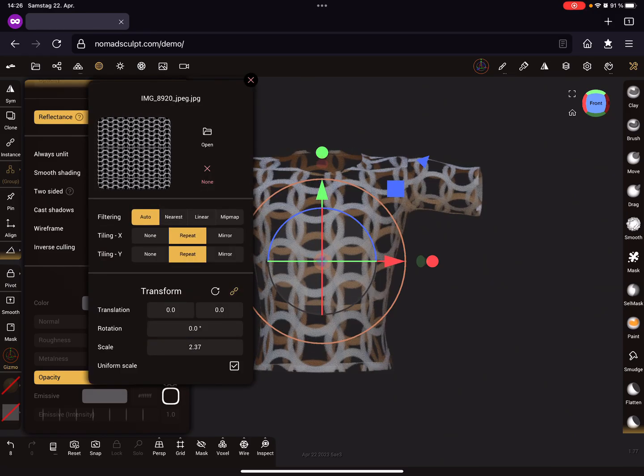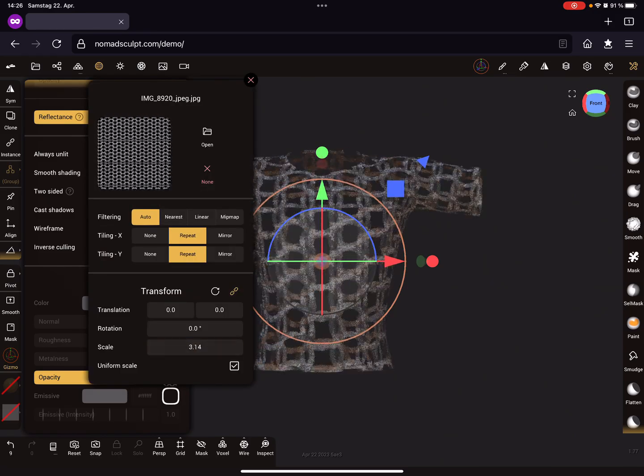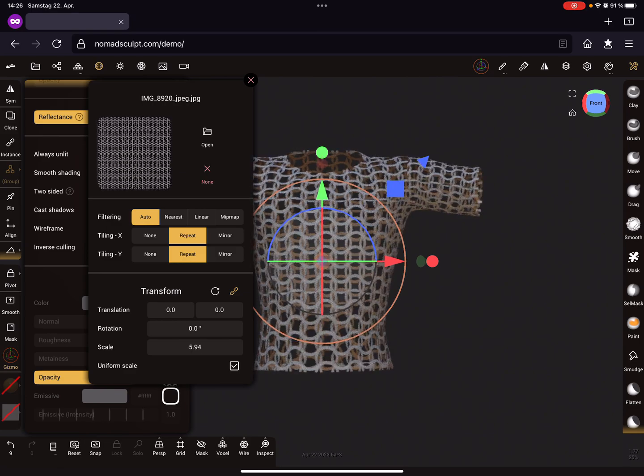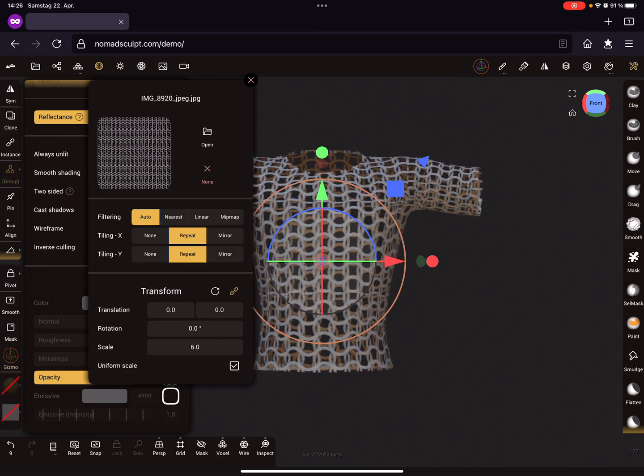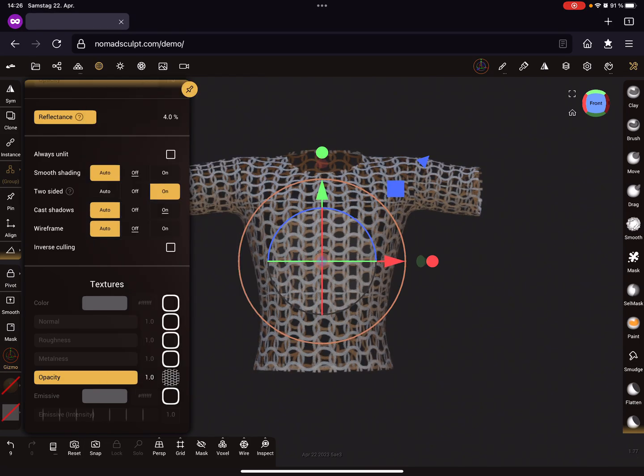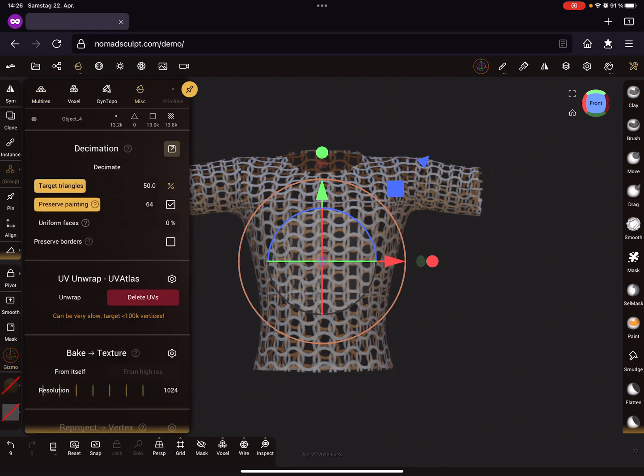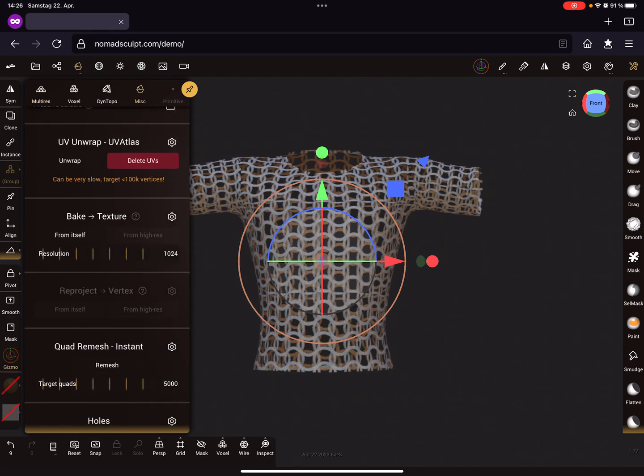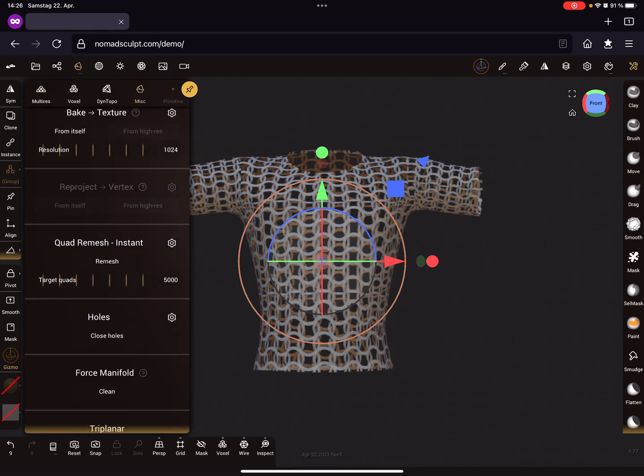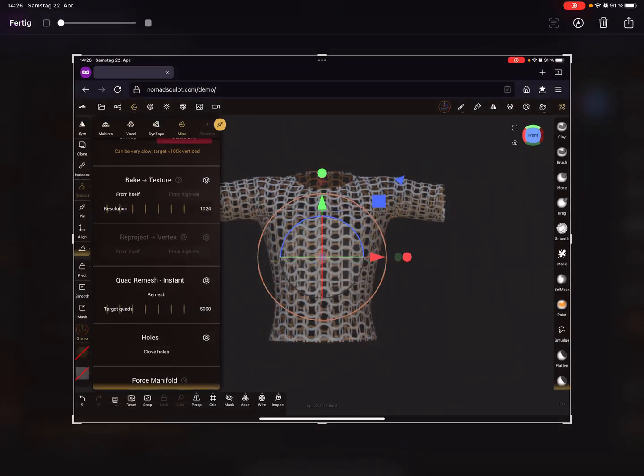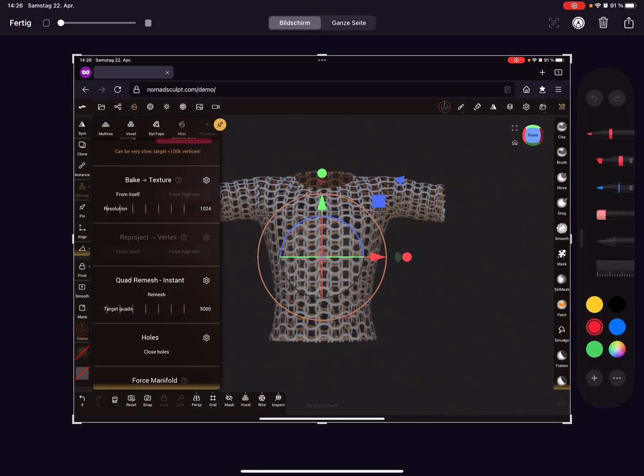I adjust the scaling a little bit. Here in the topology menu, you have to look for the reproject option. At the moment, it's grayed out.